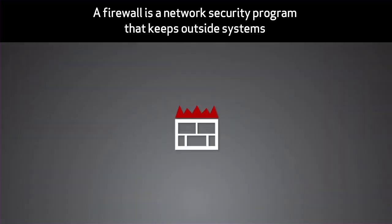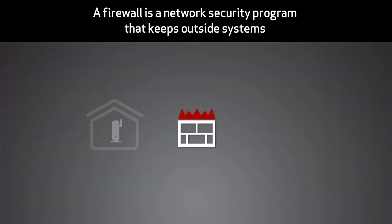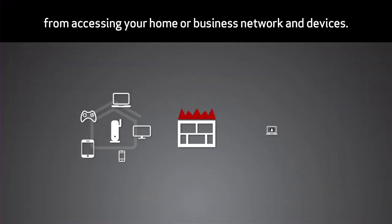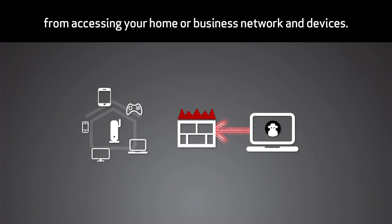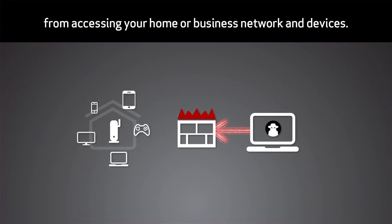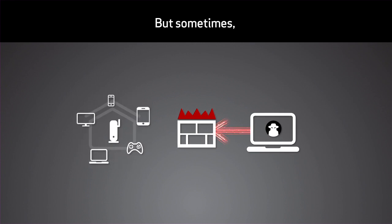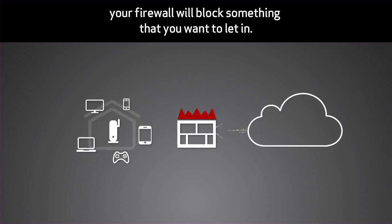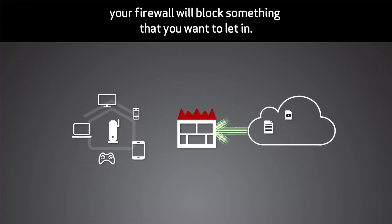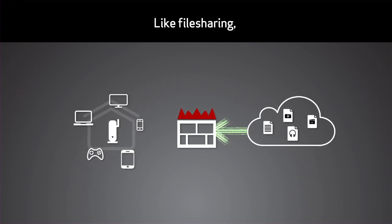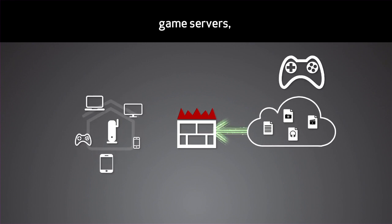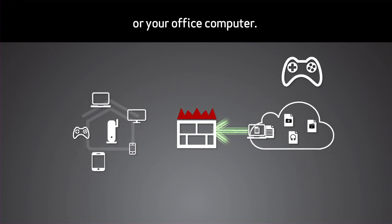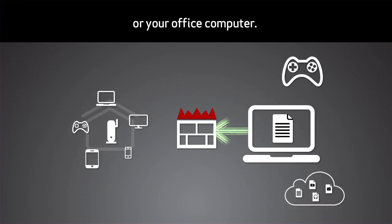A firewall is a network security program that keeps outside systems from accessing your home or business network and devices. But sometimes, your firewall will block something that you want to let in, like file sharing, game servers, or your office computer.